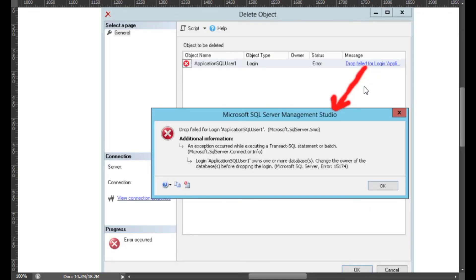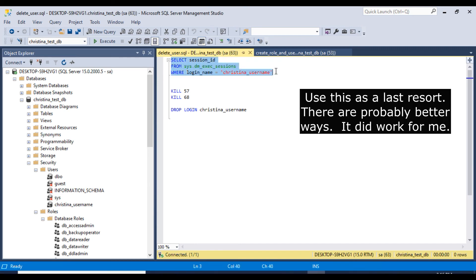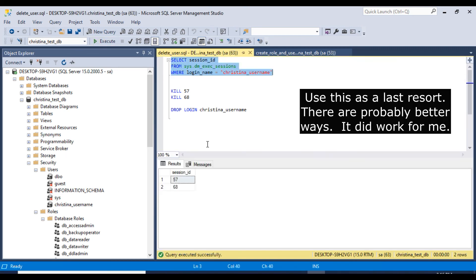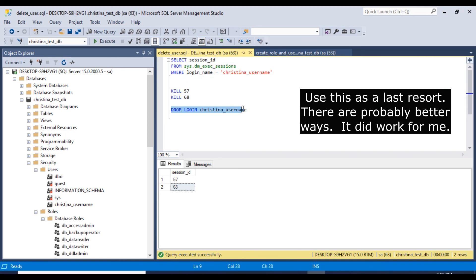Sometimes when you try to delete a database user, you will get this error message. So the way I got this to work is I ran this SELECT statement here. And this gave me the session ID 57 and 68. And then I ran these two things, kill 57 and kill 68. I don't want to rerun them now, but that's what I did when I needed to. And then I ran this statement here, drop login, and then the name of the user.